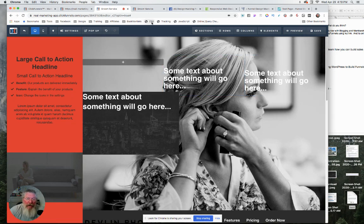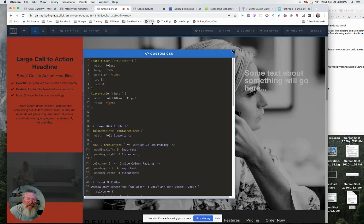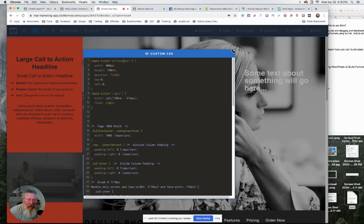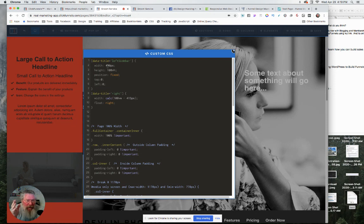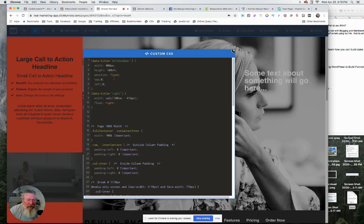So all I did is just a couple of very simple lines of CSS. Just come in here and we just say, so our data title of left sidebar, I said, let's make that a width of 400 pixels, height of 100% of the viewport height. So it's going to go top to bottom. And then you're going to position that fixed top left.